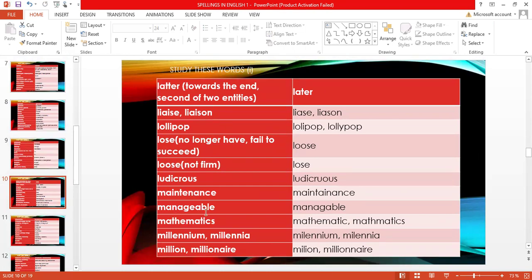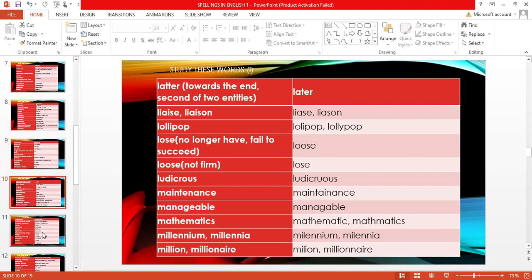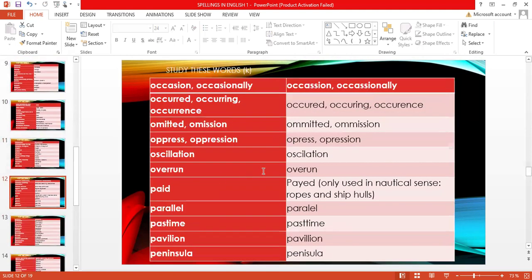Continue with 'ludicrous,' 'maintenance,' 'manageable,' 'mathematics,' 'millennium,' 'million,' 'millionaire.' Look at 'mischievous' — often mispronounced as 'mischievious,' but it's actually 'mischievous.' Also 'misogyny,' 'misspelled,' 'mysterious,' 'mystery,' 'narrate,' 'necessary,' 'newsstand,' 'no one,' 'noticeable,' 'occasion,' 'occurred,' 'occurrence,' 'omitted,' 'oppressed,' 'oscillation,' 'overrun,' 'paid,' 'parallel,' 'pastime,' 'pavilion,' 'peninsula.' Take note of all these words.